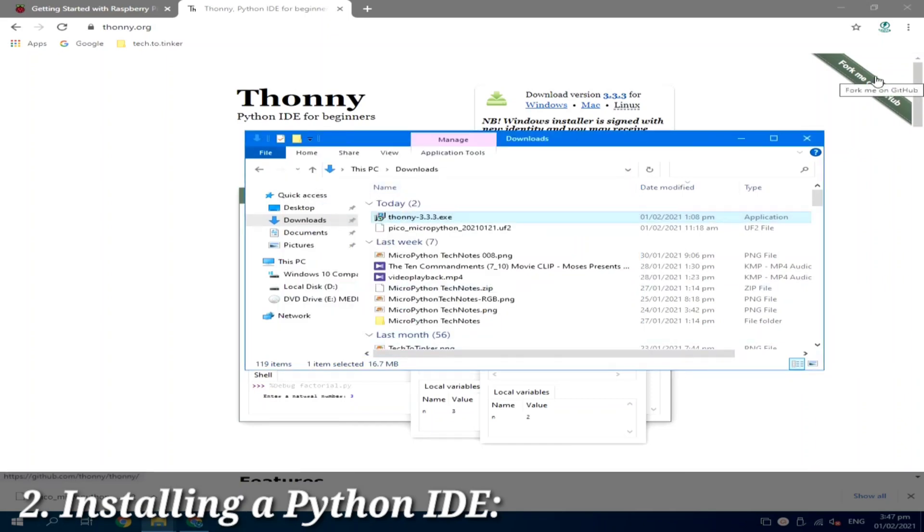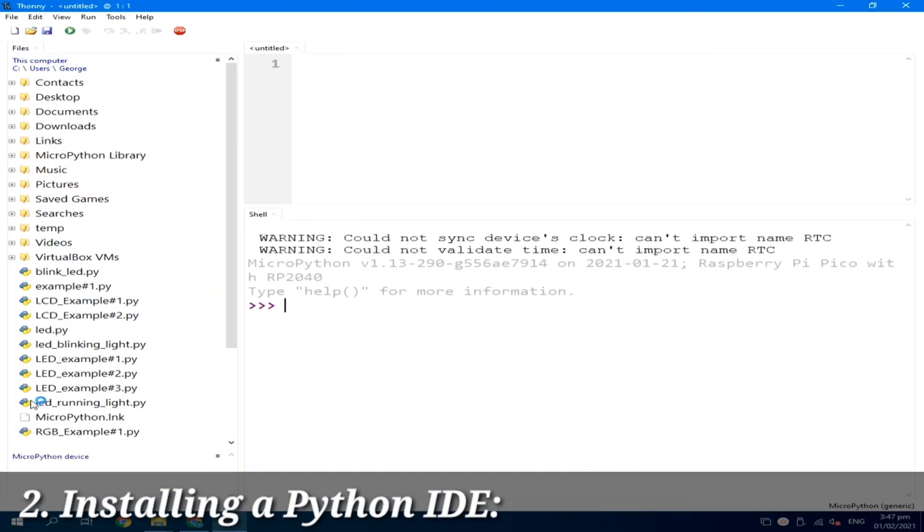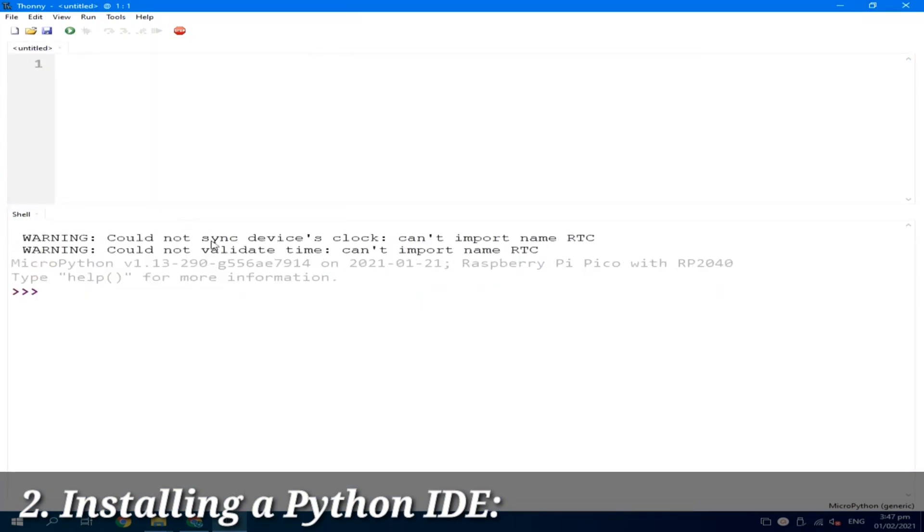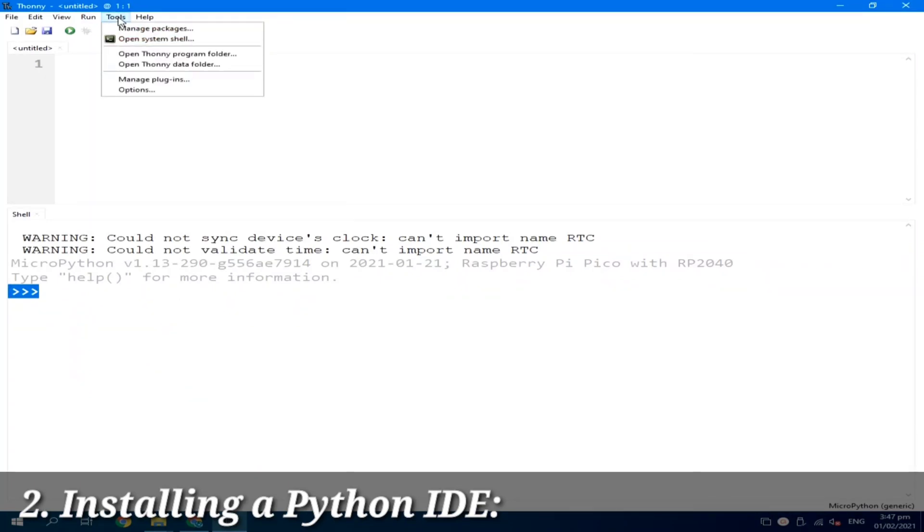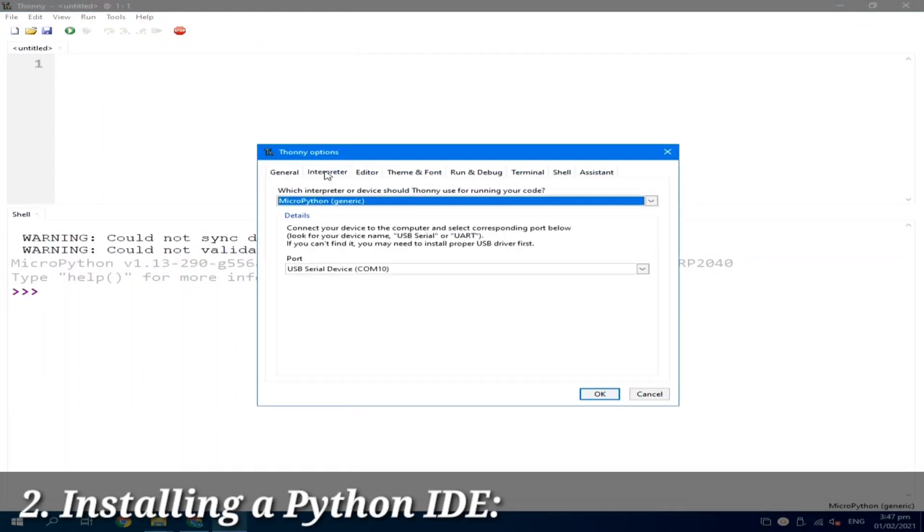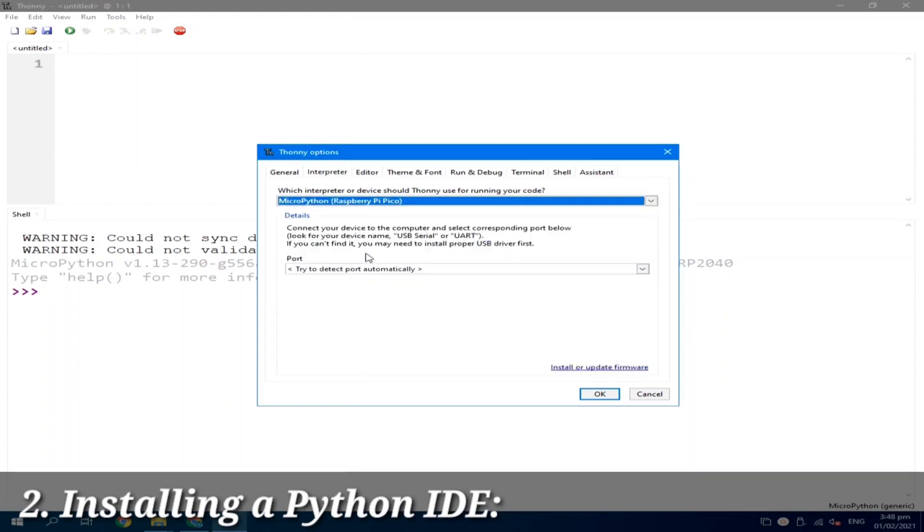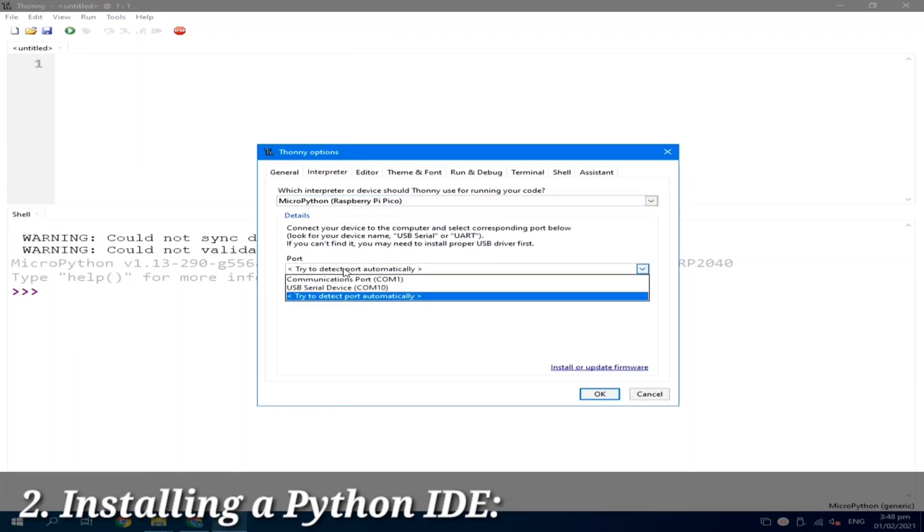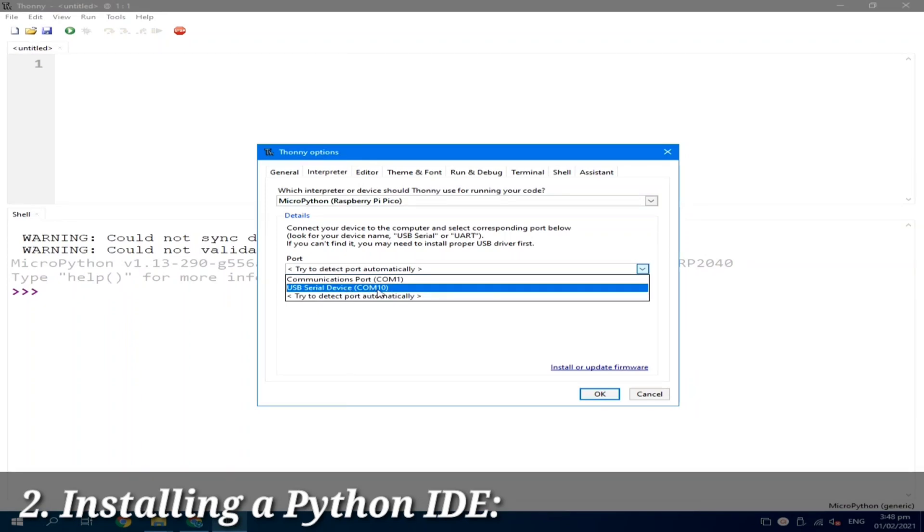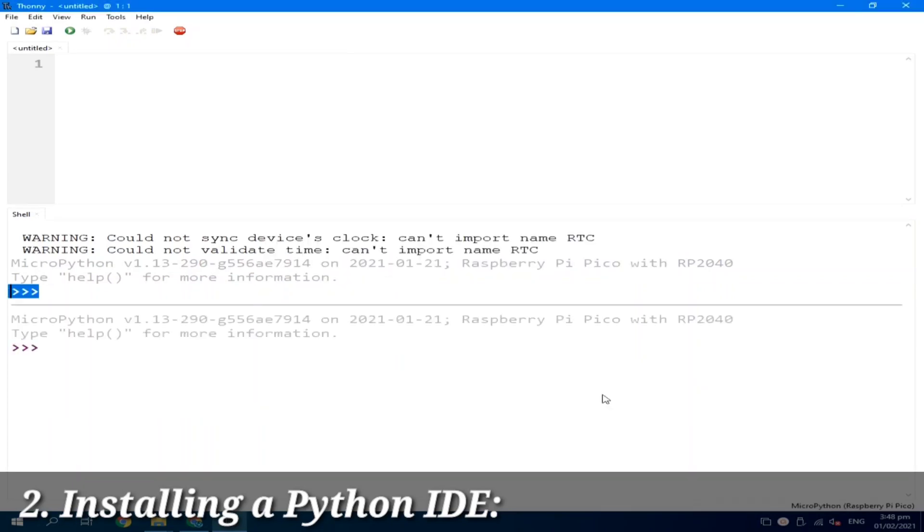And I will go to my desktop. I will double click Thonny to open it. I will close this. So now, the Raspberry Pi Pico is detected. To configure properly, go to tools menu, select options, and under the interpreter tab, under the device, select Raspberry Pi Pico. And under the port, select your proper serial COM port. In my case, it's COM10. I will select it and I will click OK.